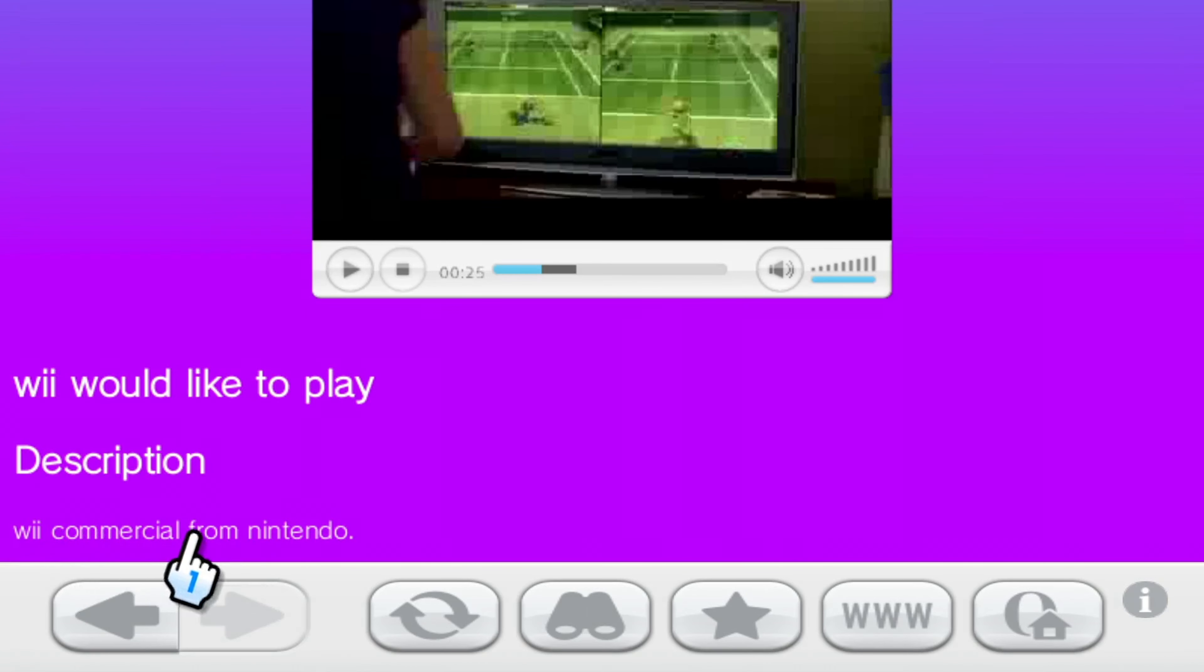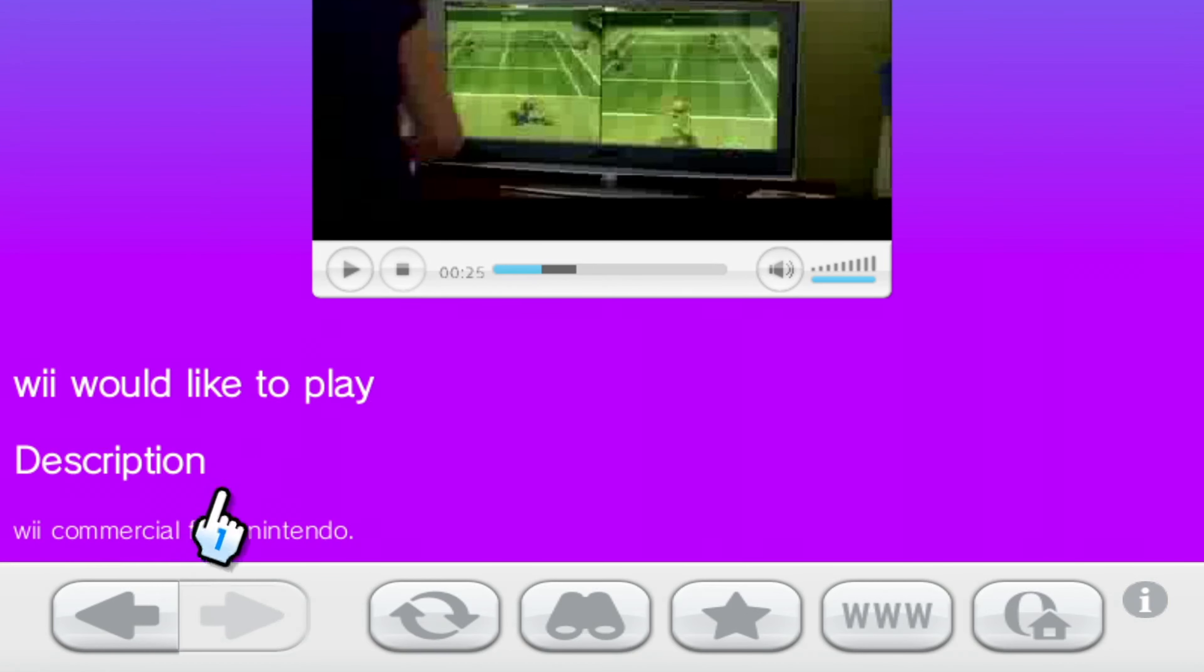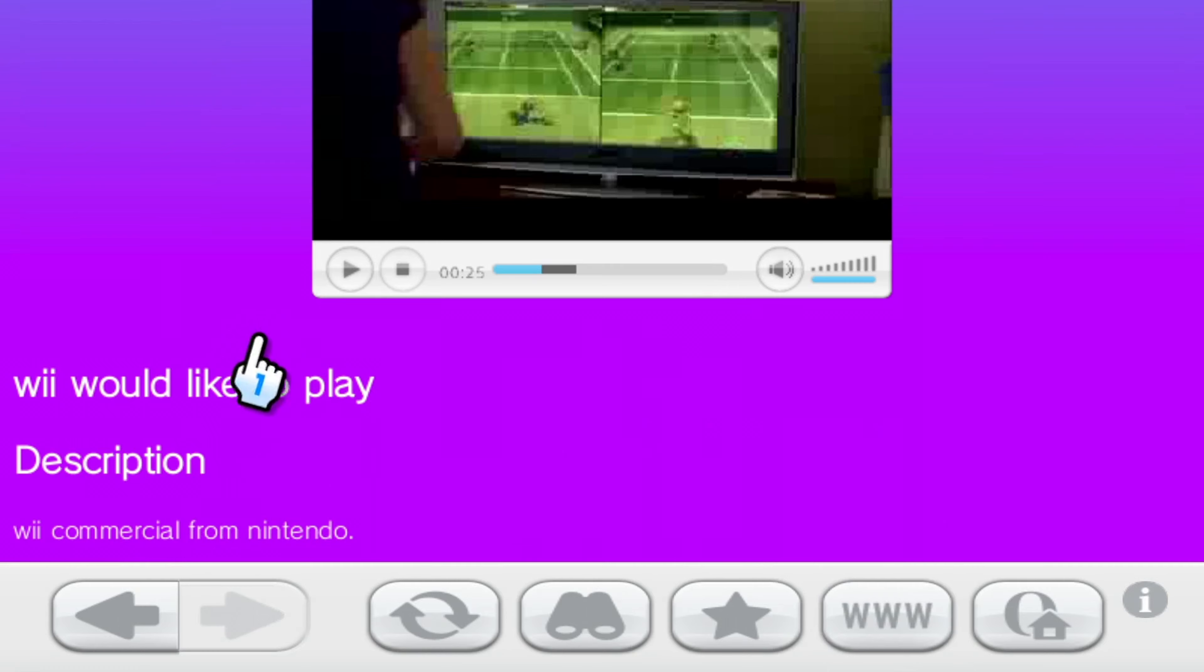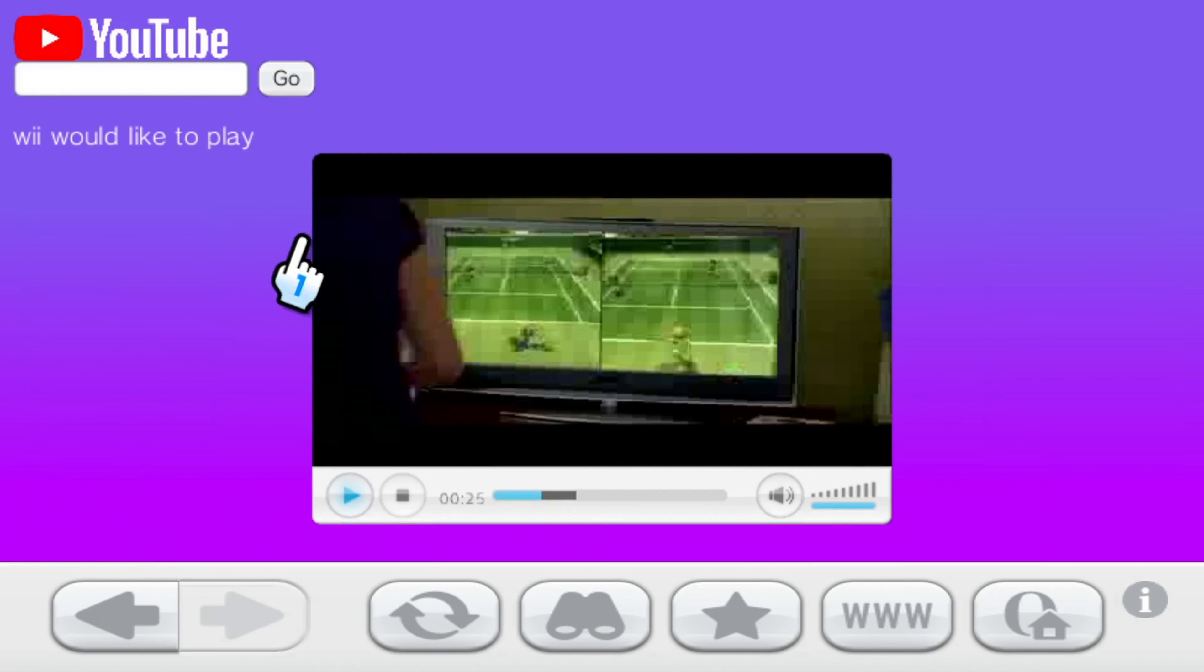And then you've got the description here, which is just empty currently. It says Wii commercial from Nintendo. That must have been just a dolphin bug. There's no channel author currently or anything like that. But yeah, that is YouTube on the Wii, sort of.